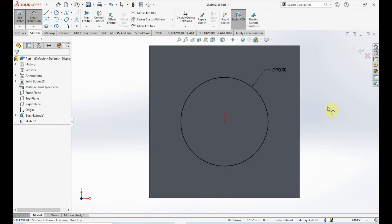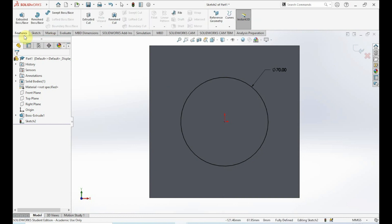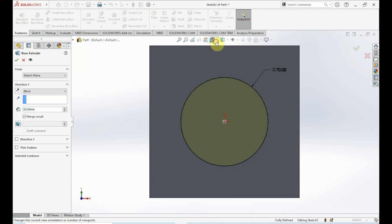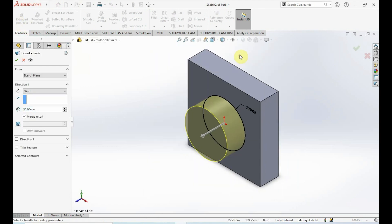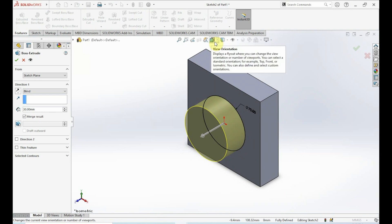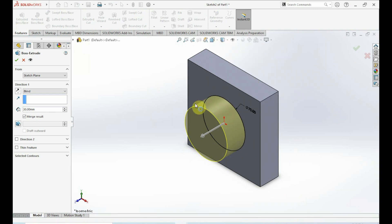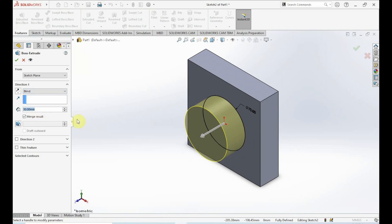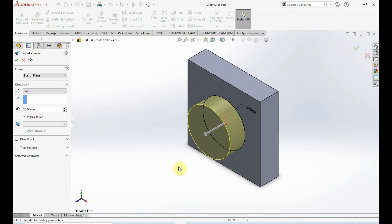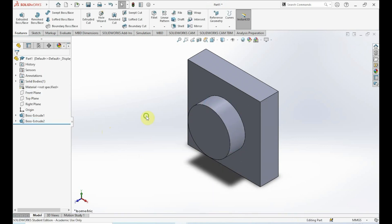Next we want to extrude this circle to 25 millimeters. Click on Features, click on Extruded Boss/Base. For a better view, click on Isometric in the view orientation toolbar. In Direction 1, make sure it's set to Blind and type in 25 millimeters, giving it a thickness of 25. Click OK.